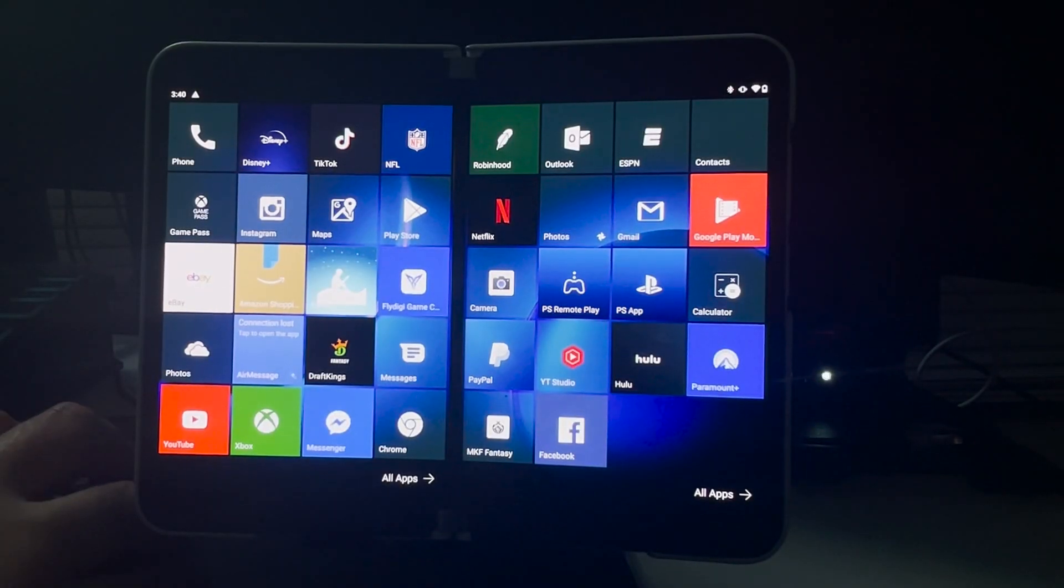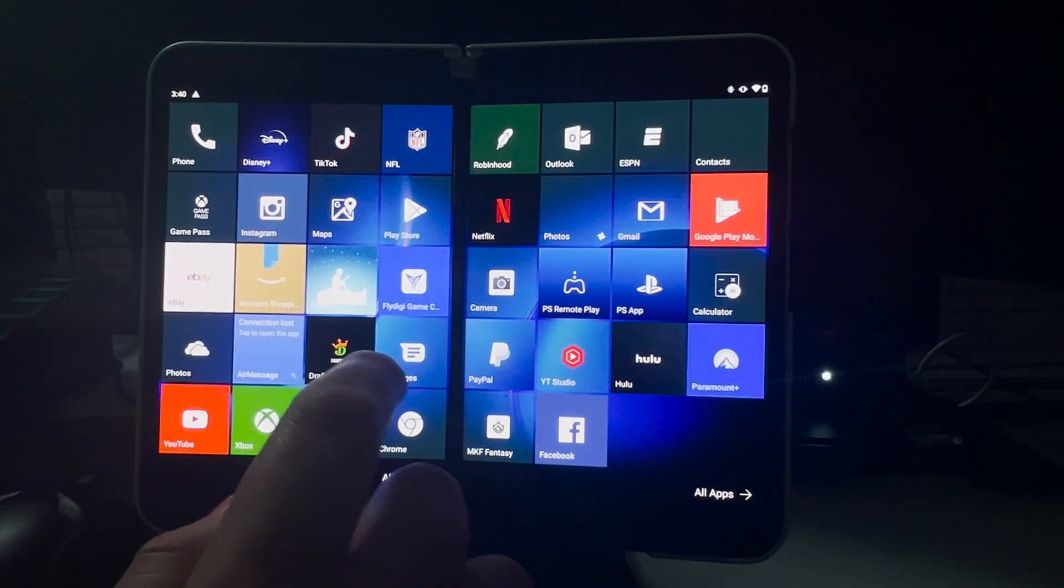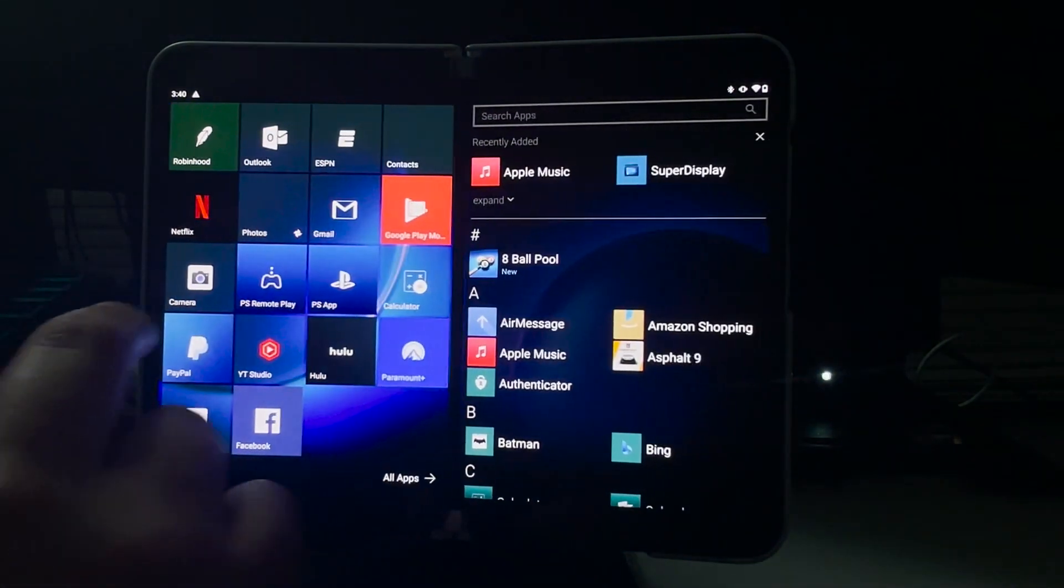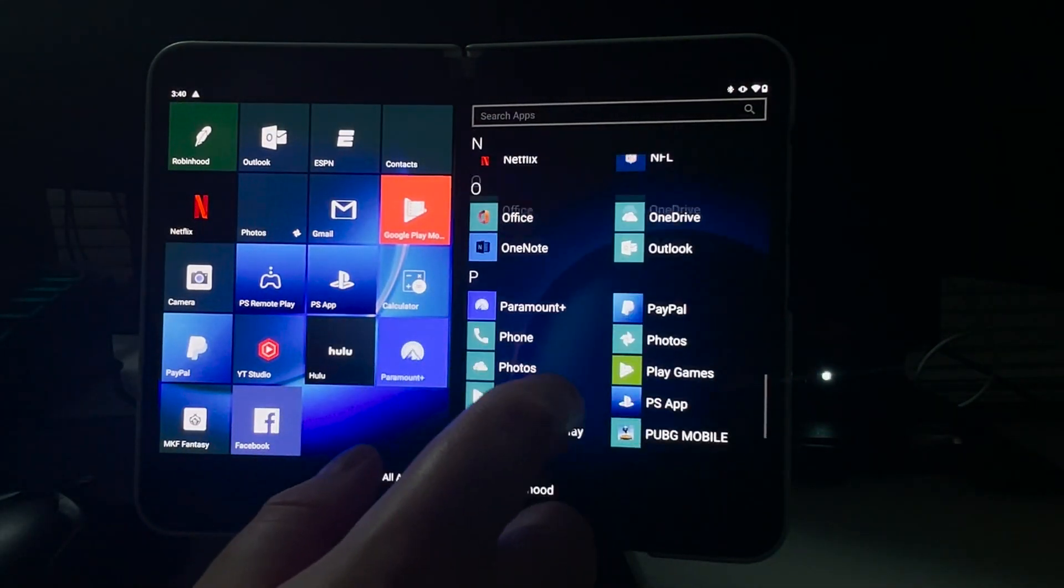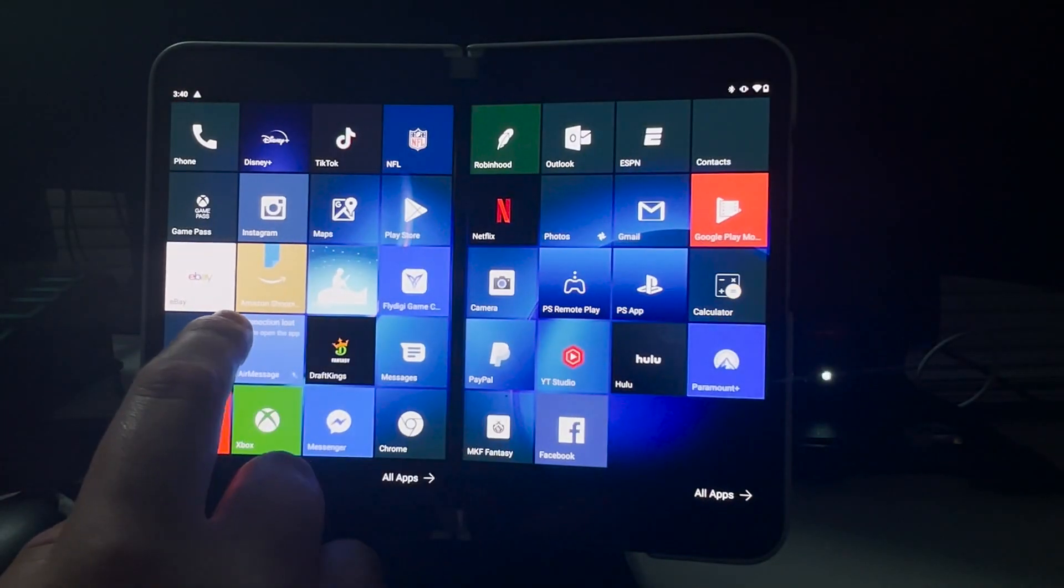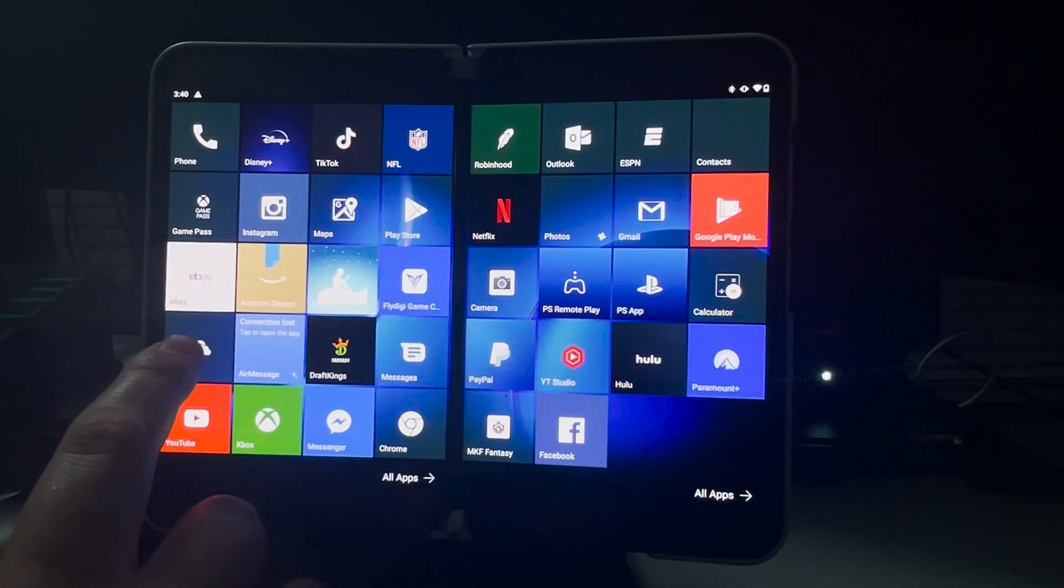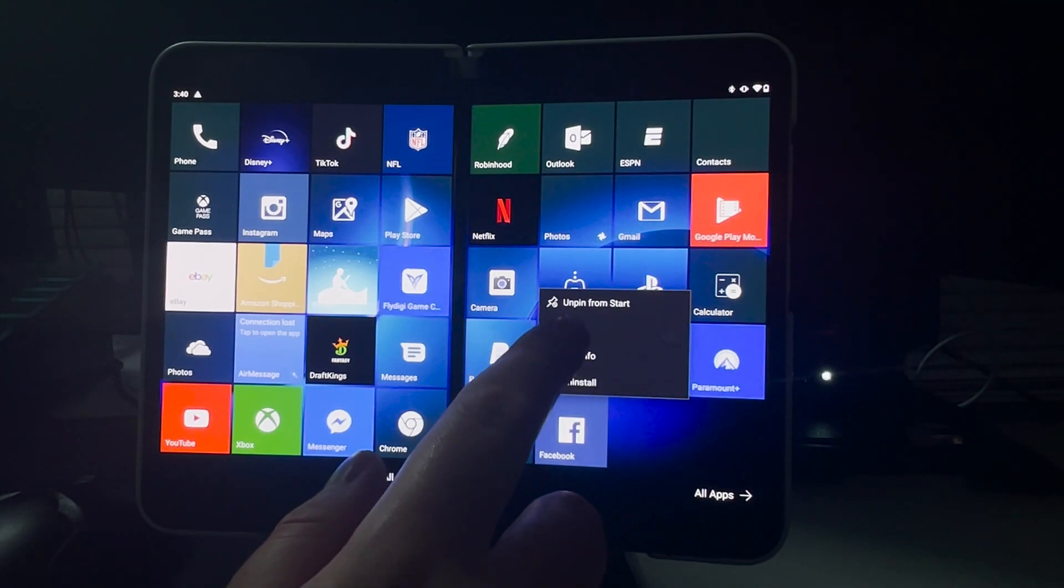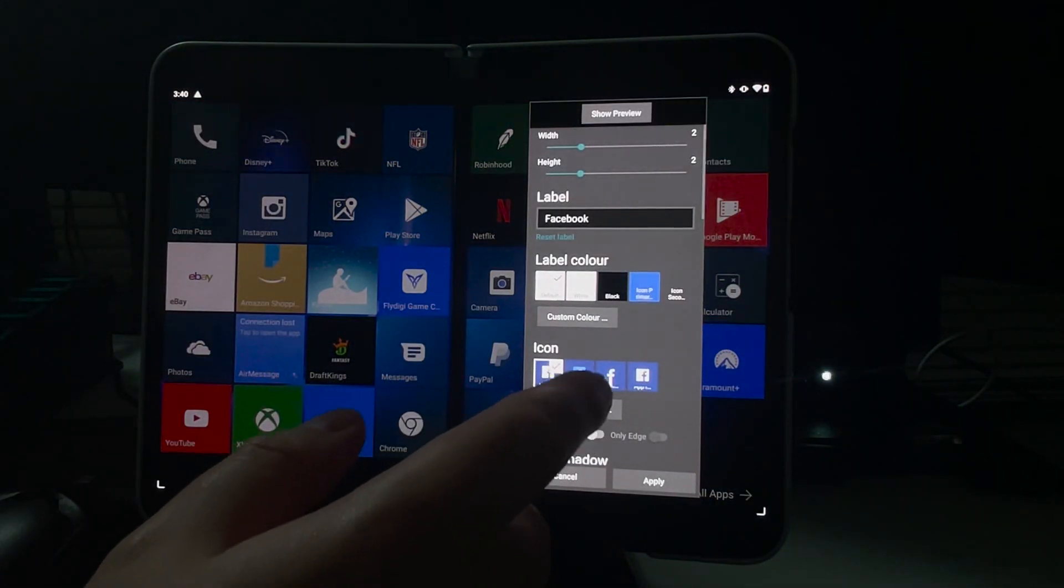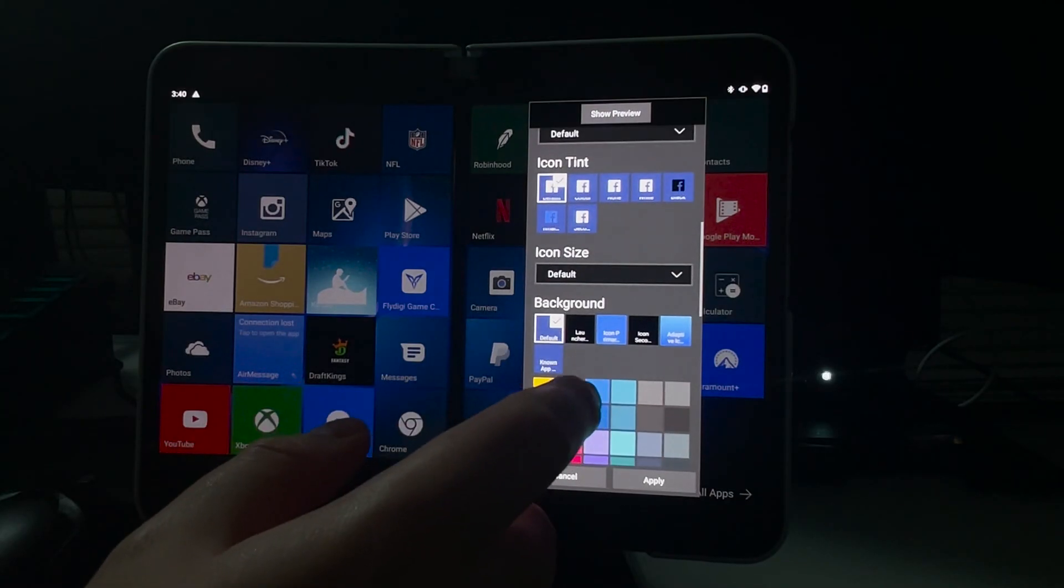So recently, we did find out that the Microsoft launcher is no longer in the Play Store because Microsoft is actually using it to update the actual phone. So now it's actually built into any Surface Duo 1 or 2, that Microsoft launcher.